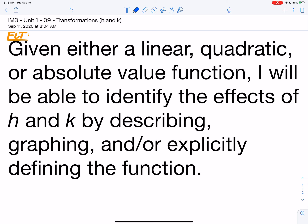Hey everyone, this is Unit 1 Notes number 9, Transformations of H and K. Go ahead and write down the FLT here, and play whenever you're ready. Alright, so given either a linear, quadratic, or absolute value function, you're going to be able to identify the effects of H and K by describing, graphing, and or explicitly defining the function.